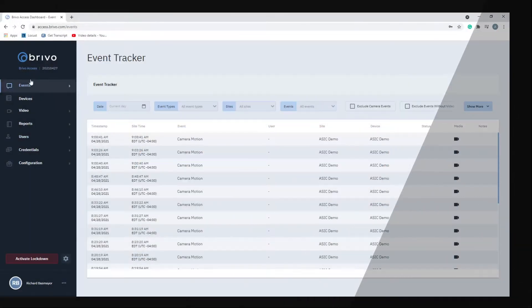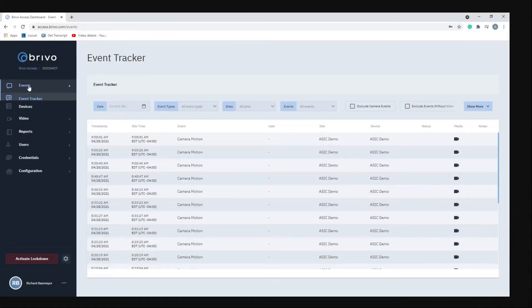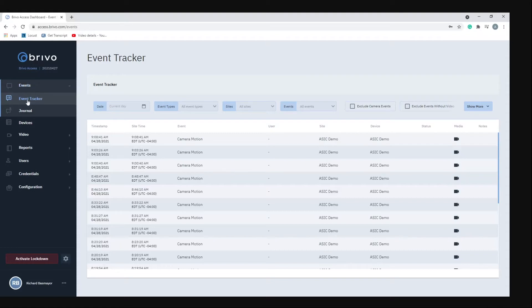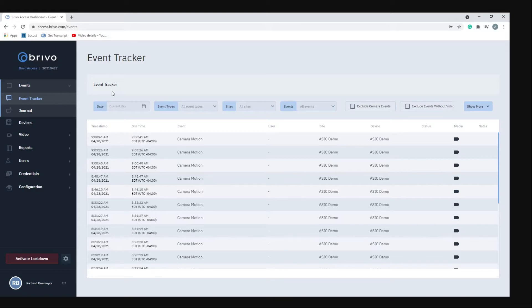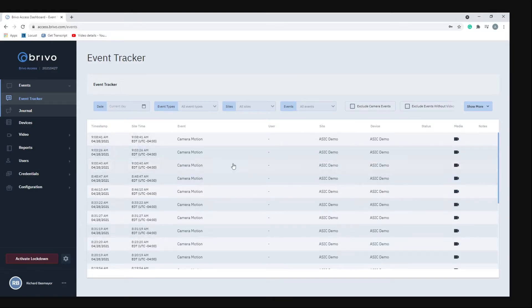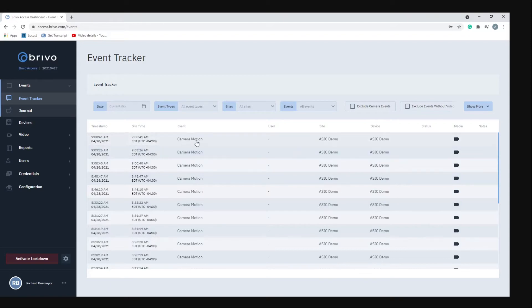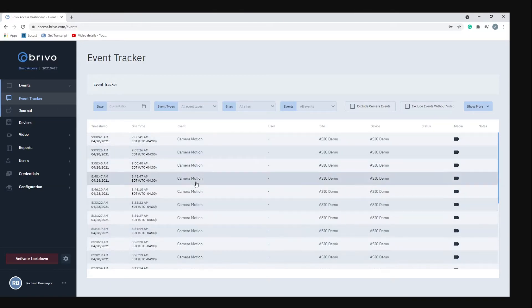The first menu item is events. If you click on events you get your event tracker, and the event tracker is where you'll find a running log of all the events happening at the site or sites that you have associated with your account. Down here at the bottom you can see there's a log of everything that's happened so far.